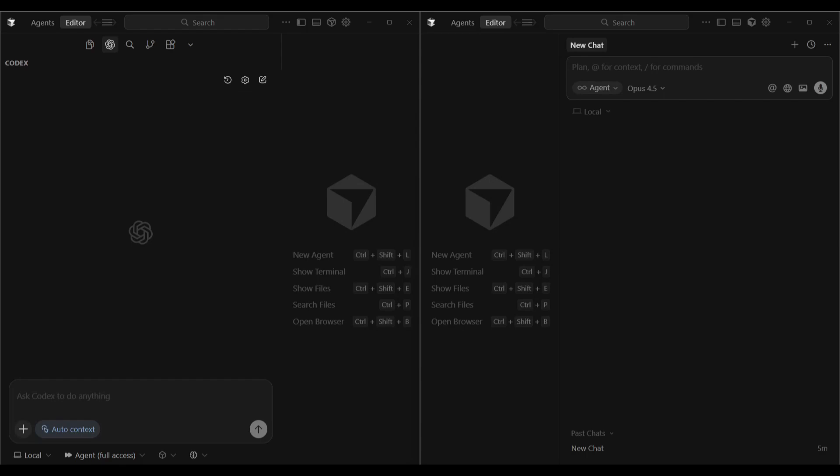This week has seen the release of two new AI models. OpenAI have released GPT 5.1 Codex, and Anthropic have released Claude Opus 4.5. From my testing so far, these are two of the strongest models available. So in this video, I'm going to put them head to head and see which one can build the best game.